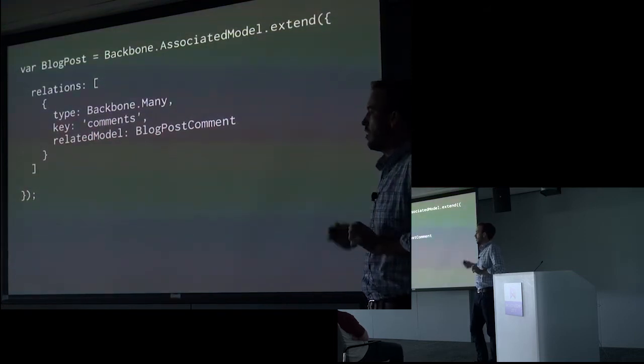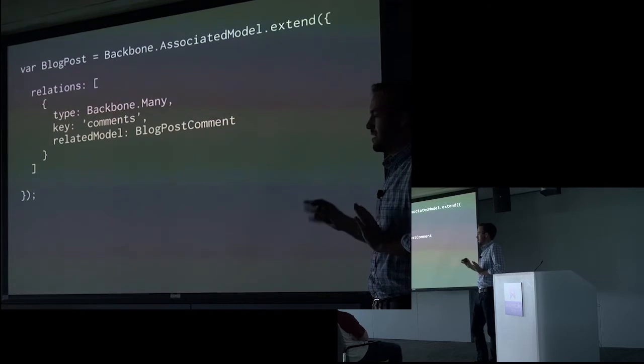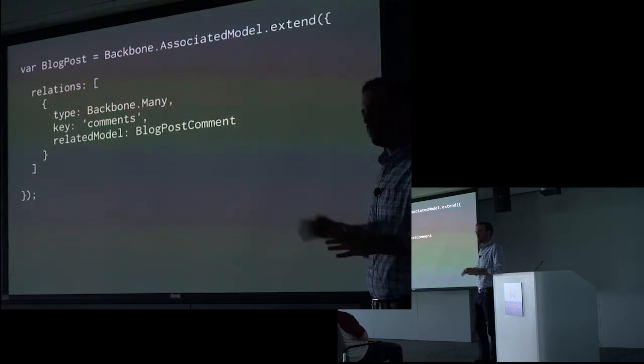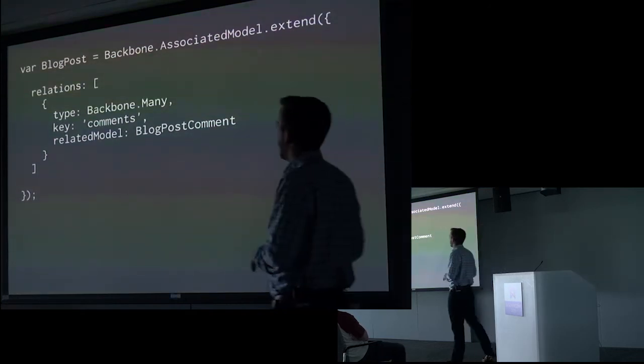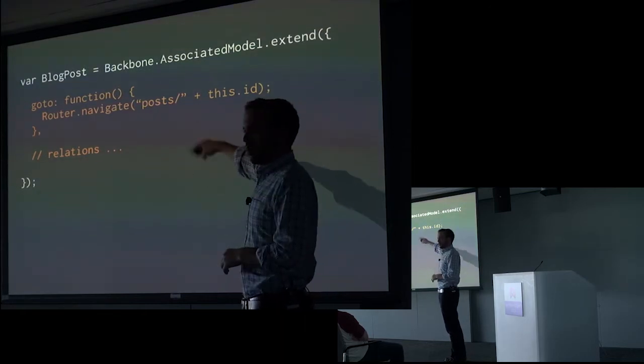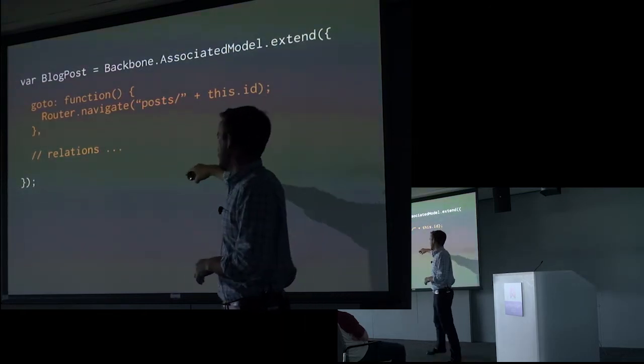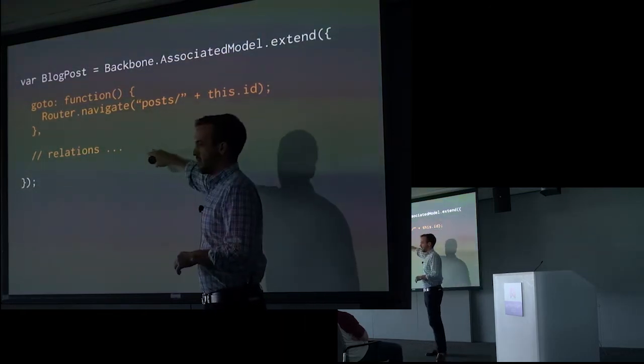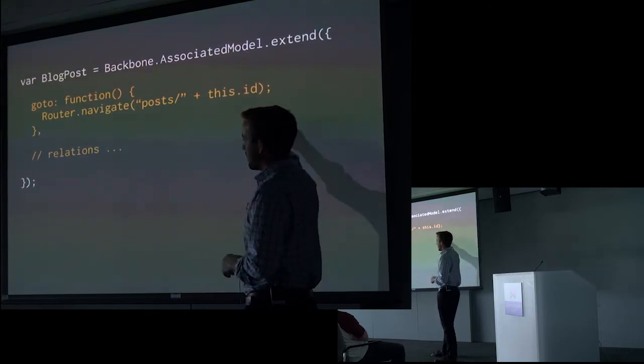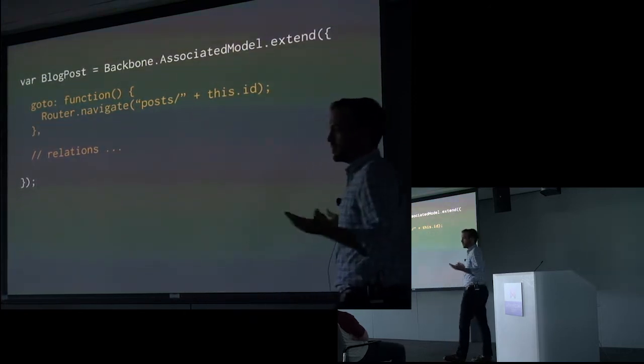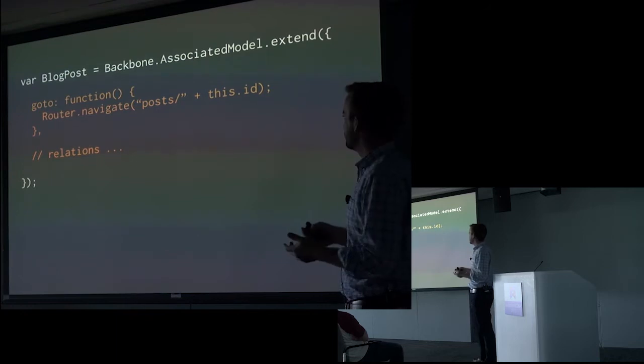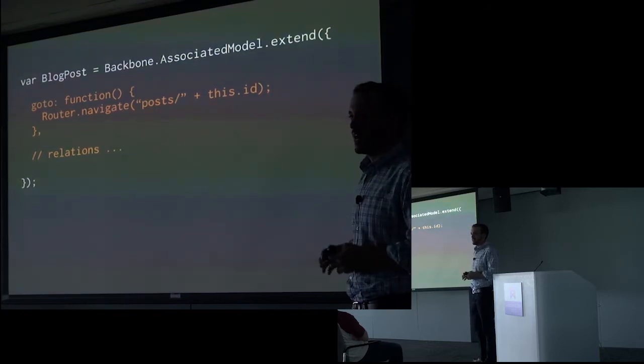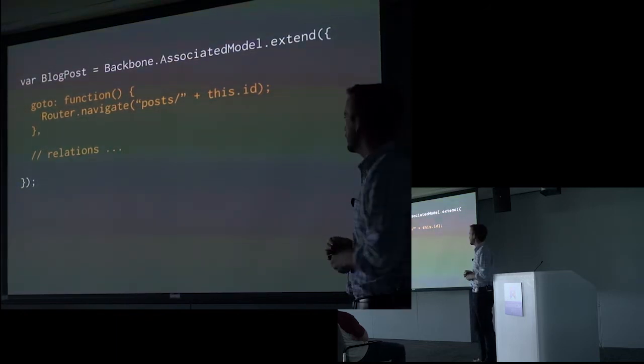That might not be the cleanest separation of concerns, but it's worth just to illustrate the point. So I've collapsed all that relational definition into this comment here. And I now have this GoTo function. All right. This is pretty sweet. I can just take a blog post and say GoTo, and it will navigate the application to view that blog post.